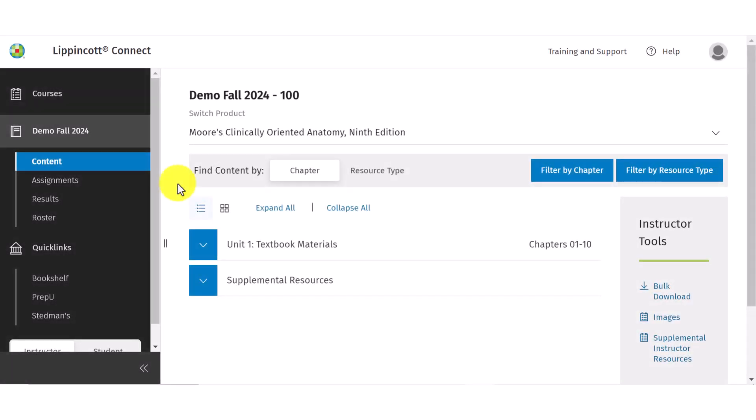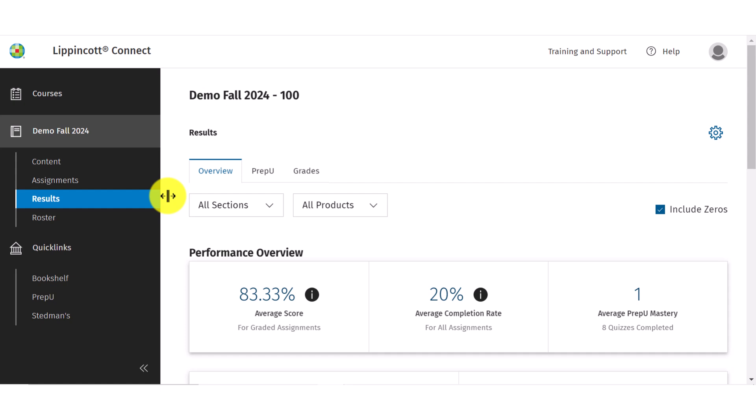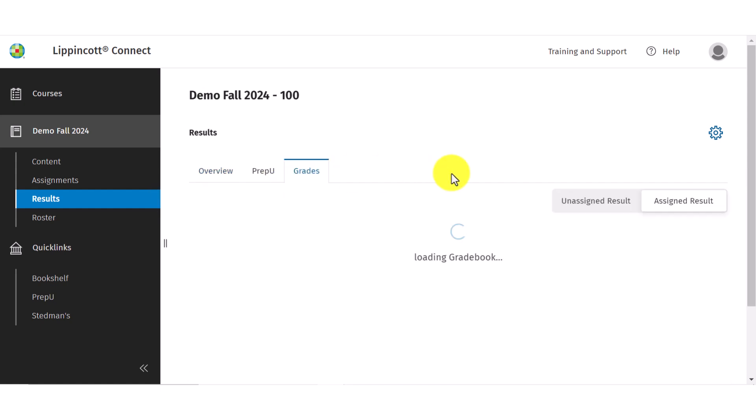You can access the gradebook for your course by selecting the results icon on the course toolbar and then select the grades tab.